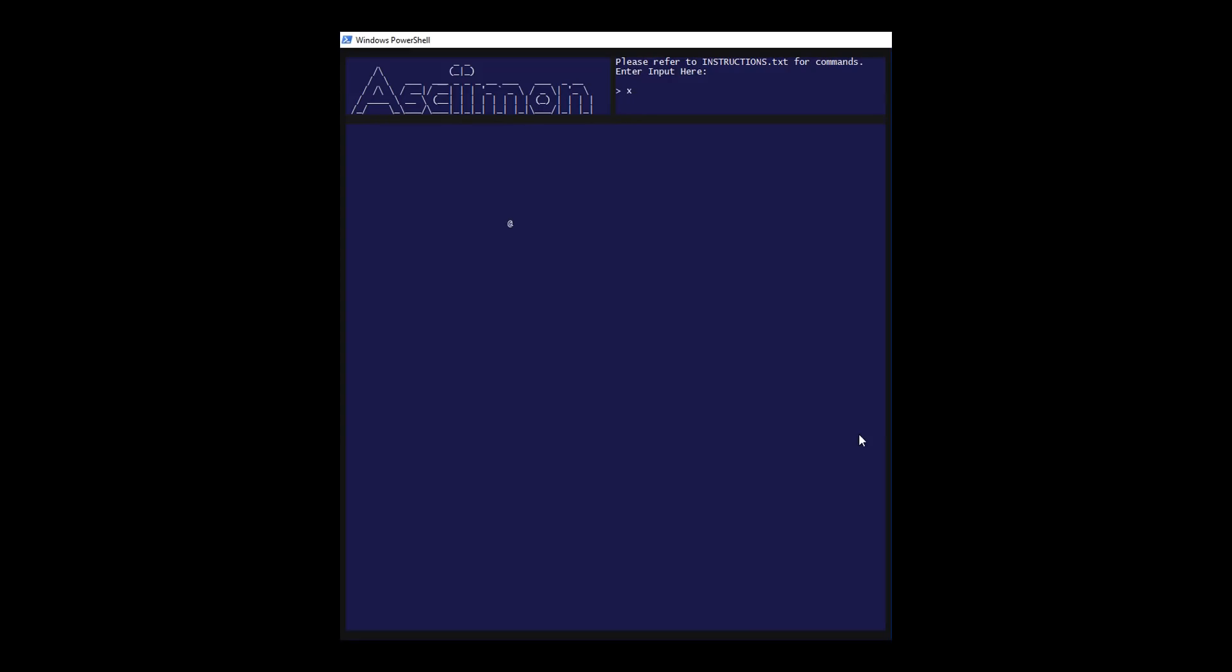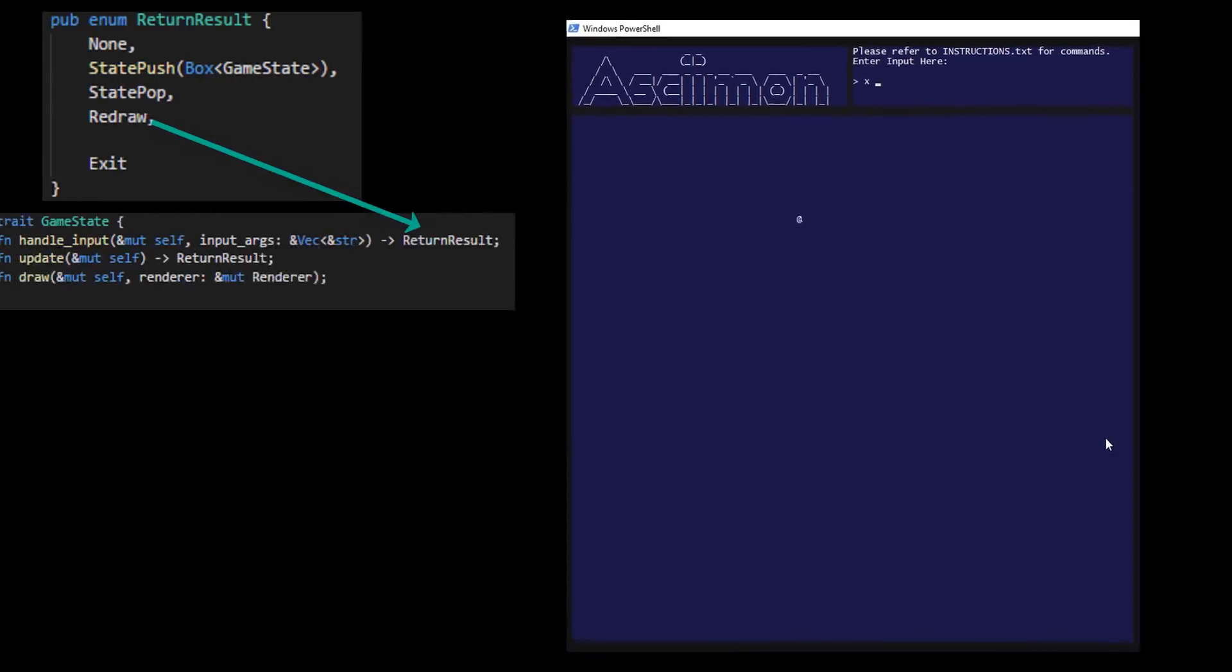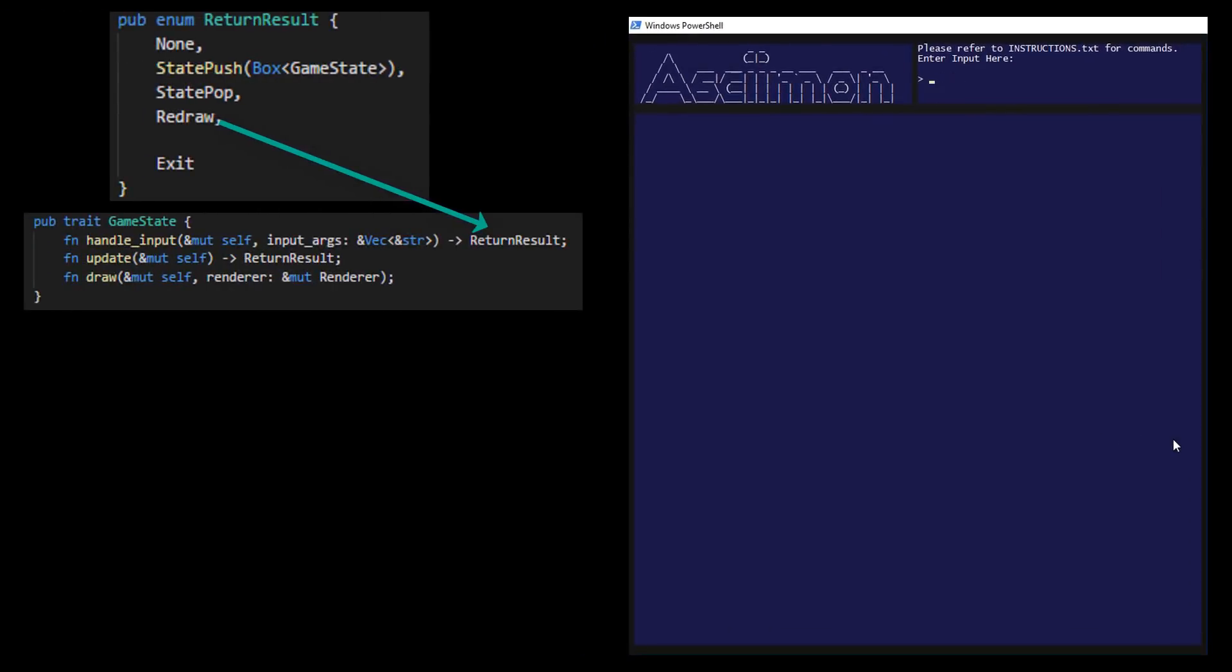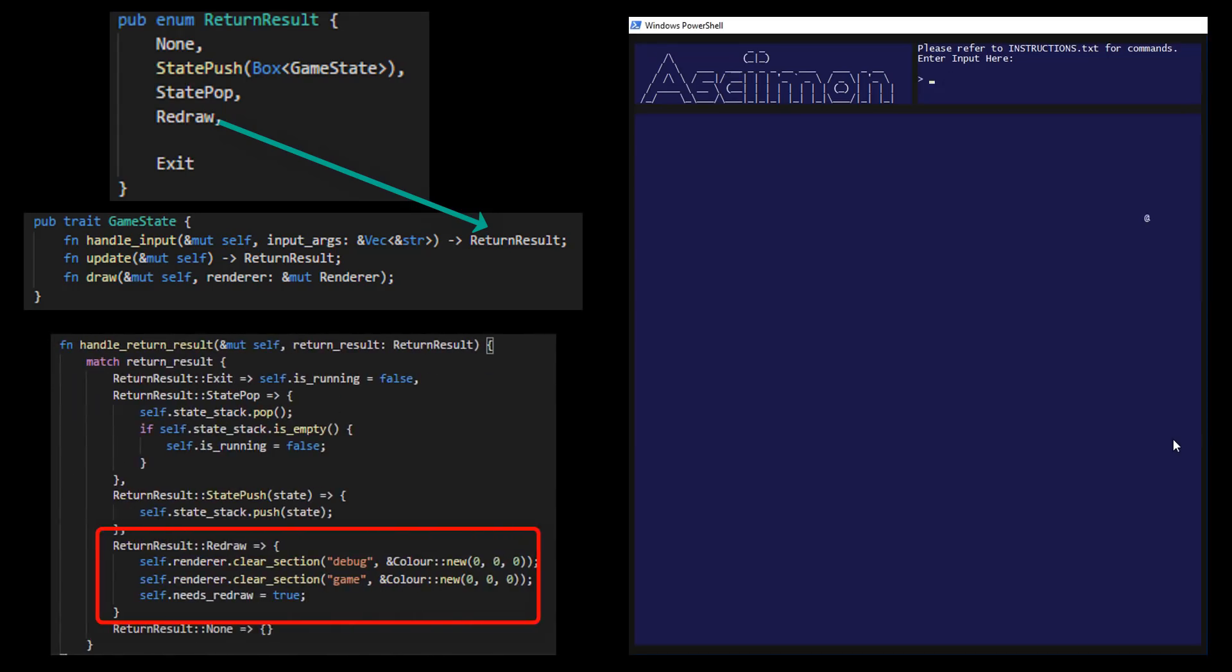Sending these move commands also tells the game to redraw, which means it will clear the game render section before drawing anything. This uses the return result of the input function of the game state, which is just an enum, which is then pattern matched by the game struct telling it to redraw.